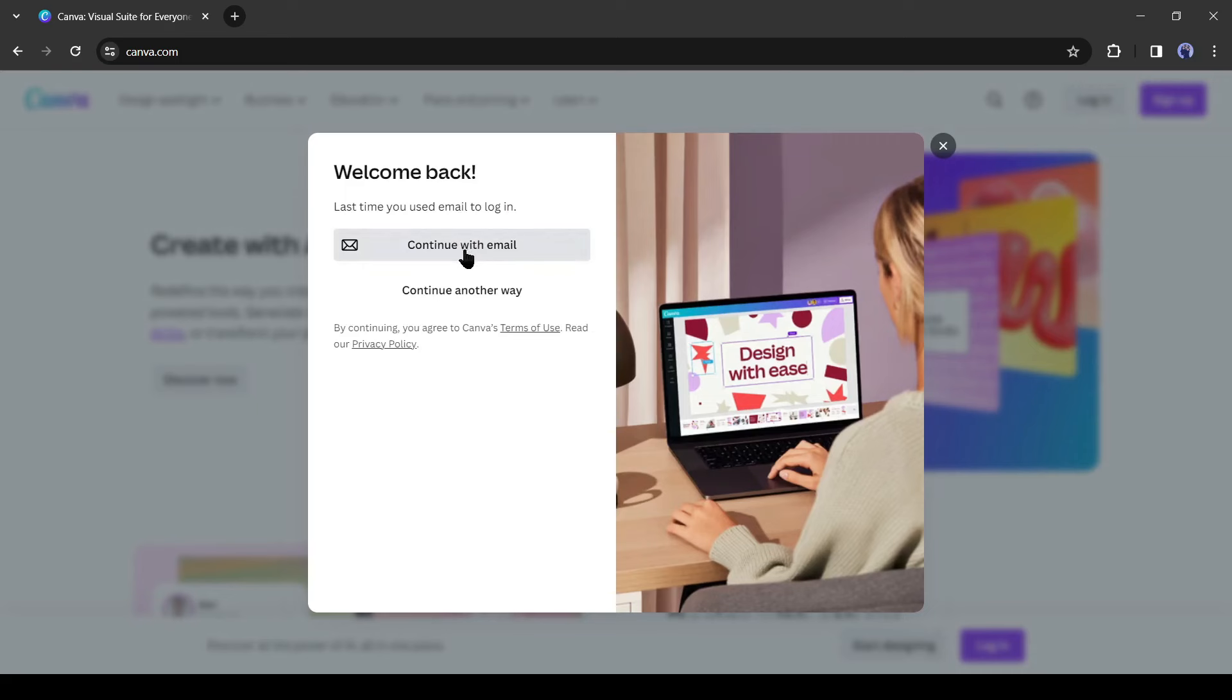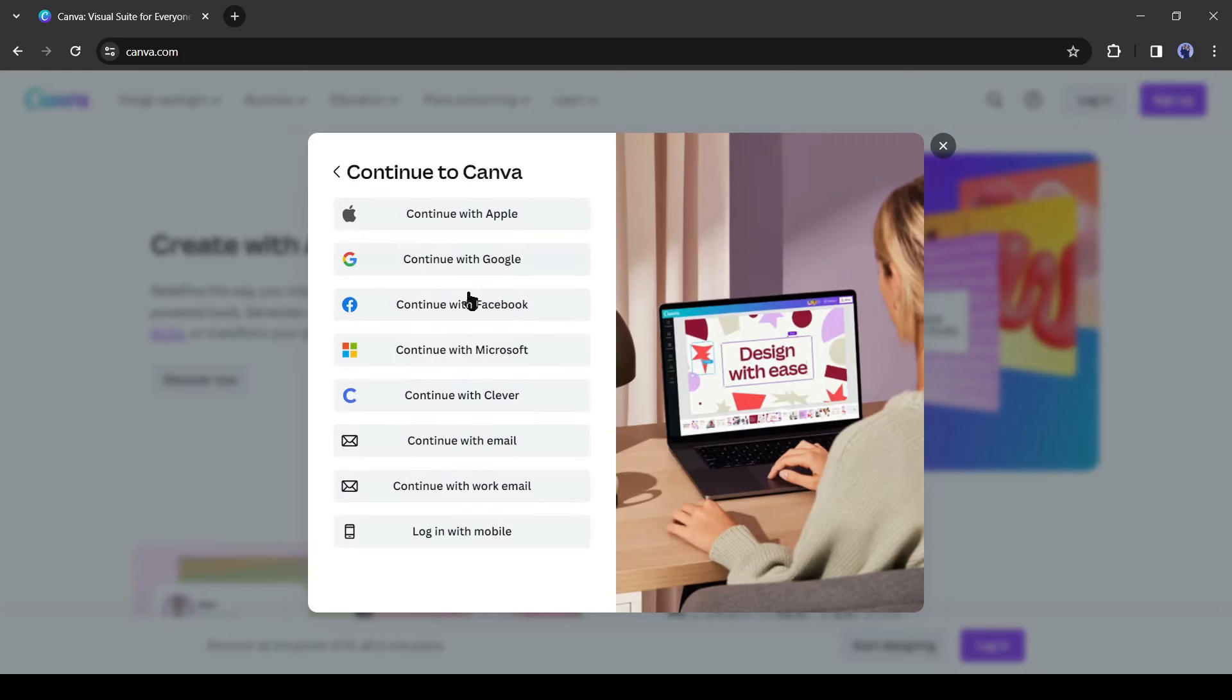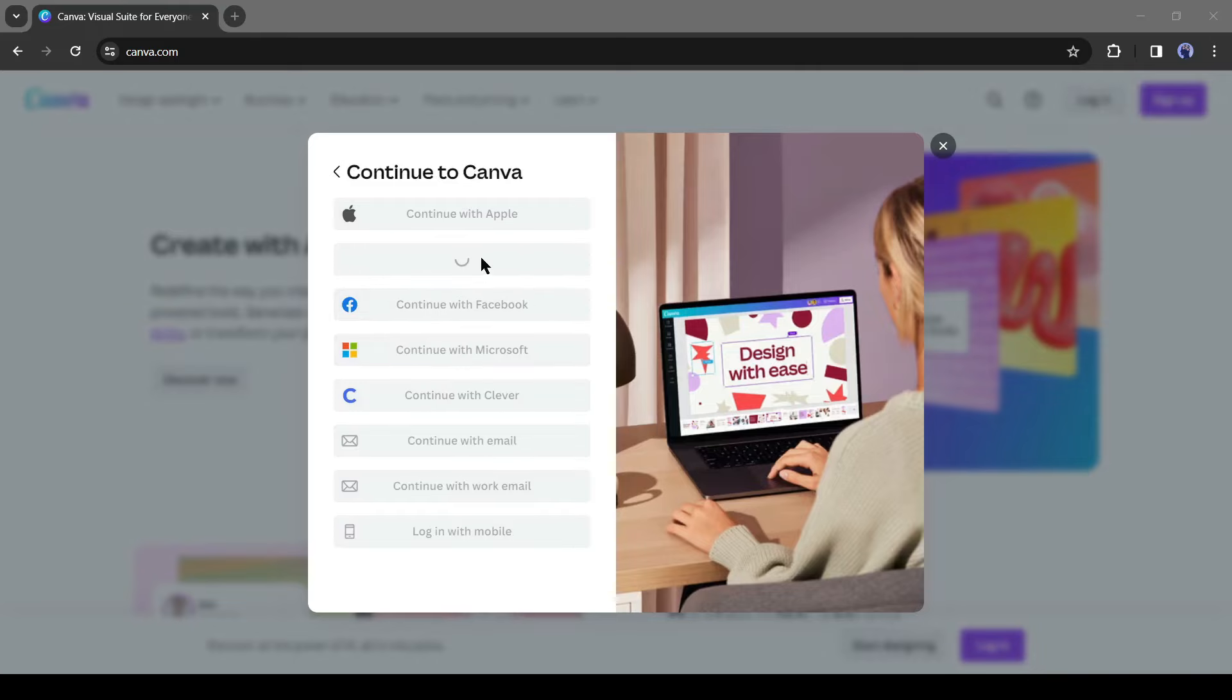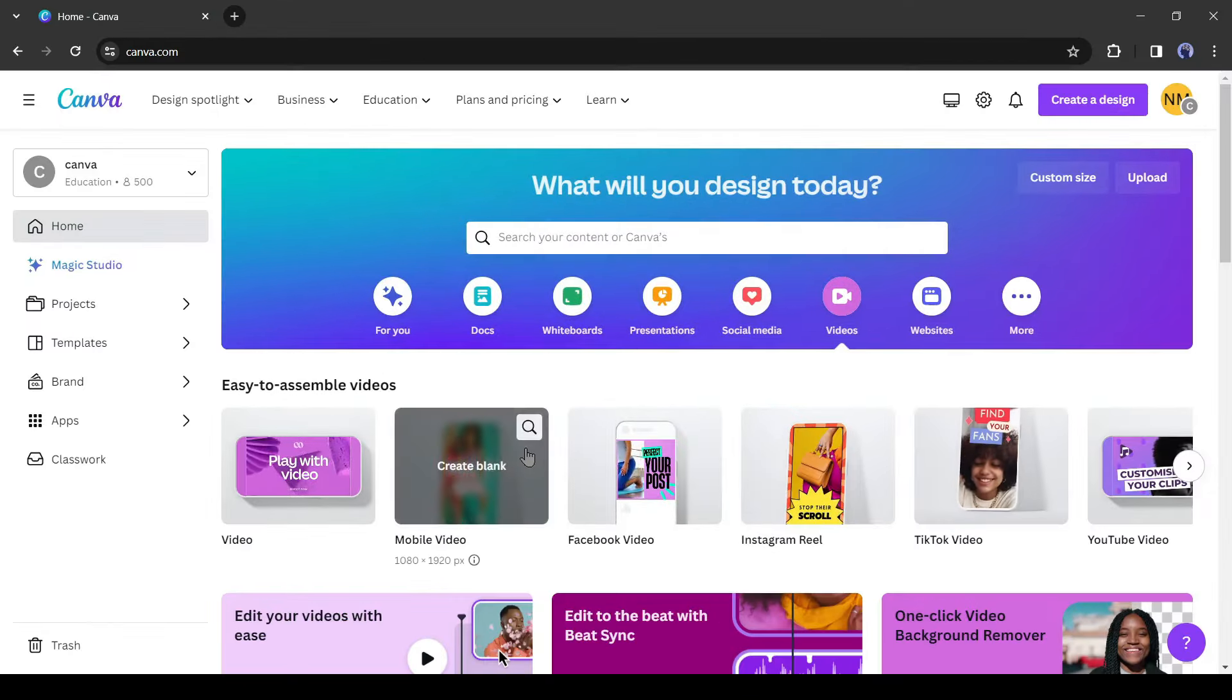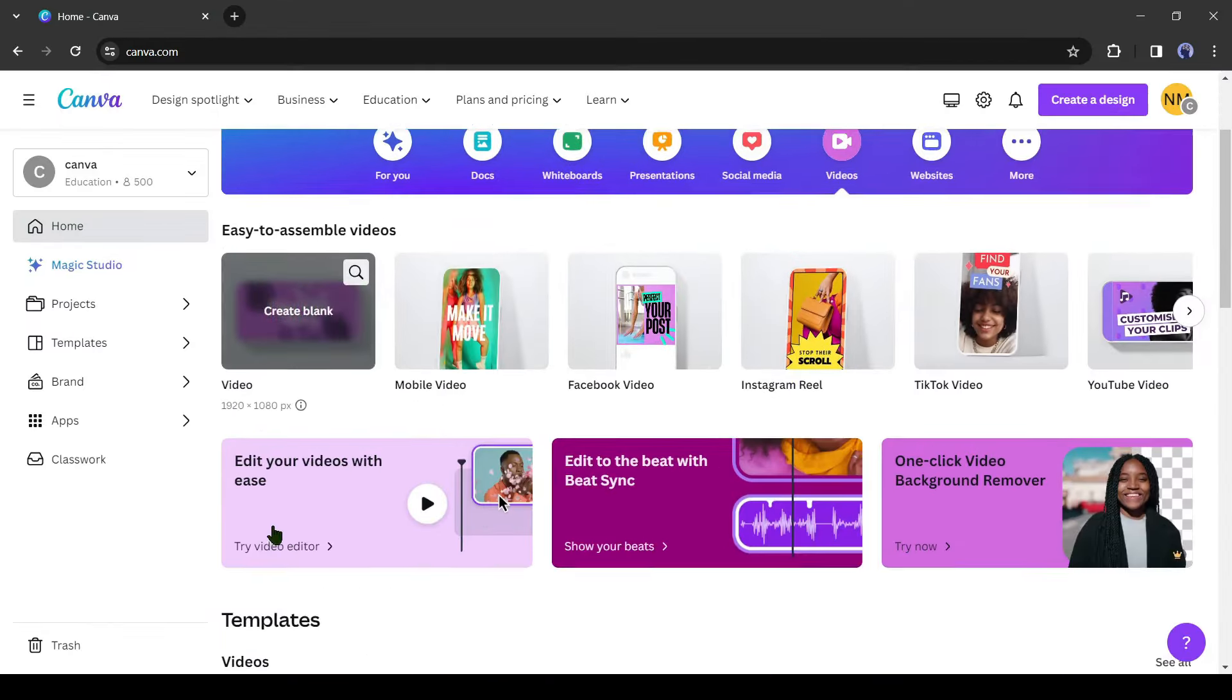Now you can continue with your email or with your social account with Apple, Google, Facebook, or Microsoft account. I will go with a Google account because it's very simple. After creating the account, your dashboard will be like this one.